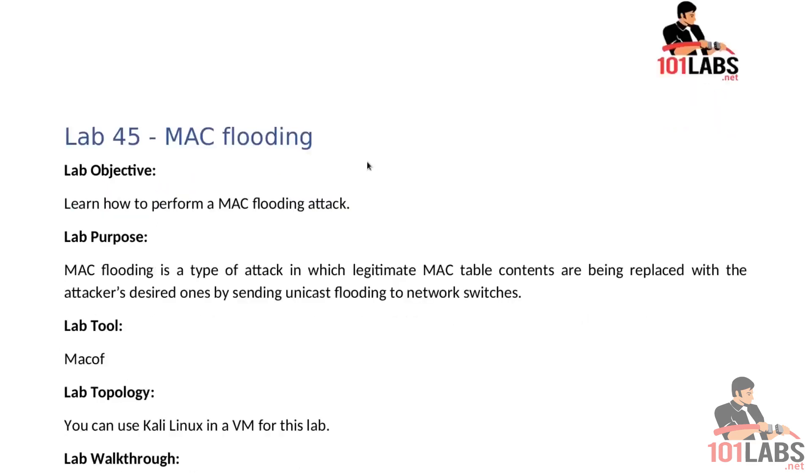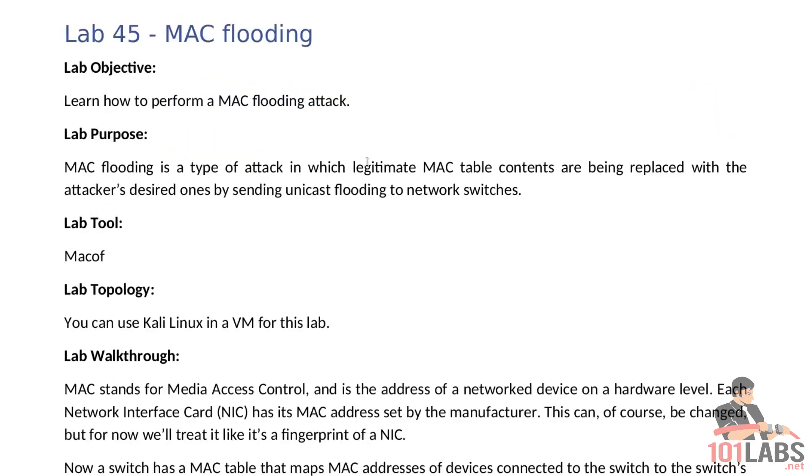The tool we will be using is called Macof and we only need Kali Linux in a virtual machine for this lab. Now MAC stands for Media Access Control and is the address of a networked device on a hardware level.